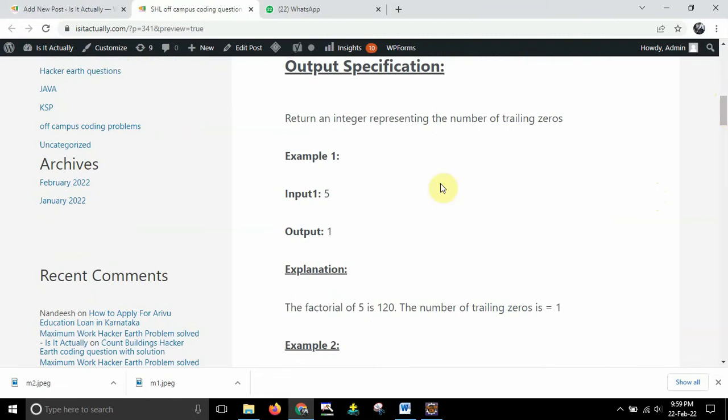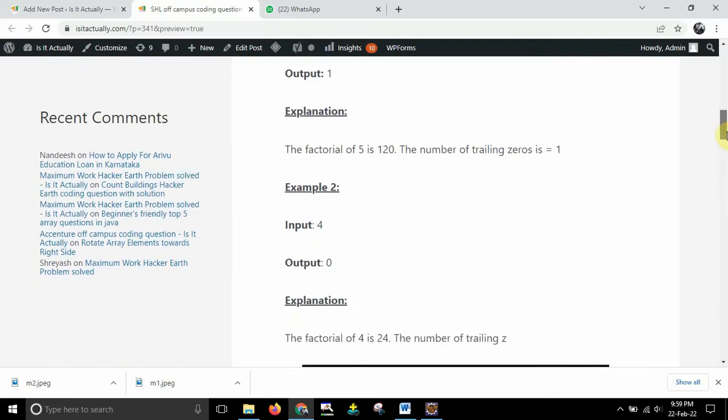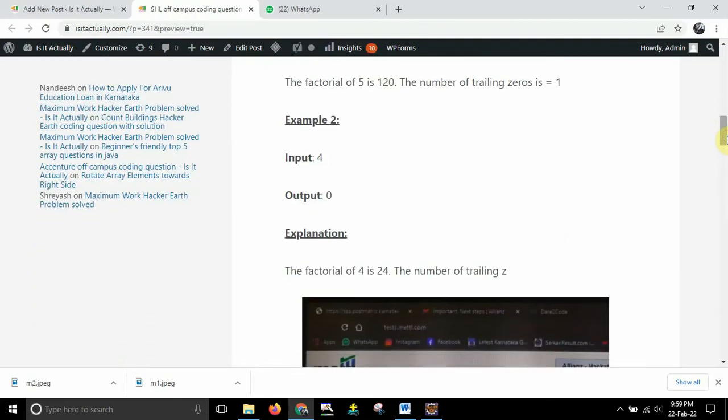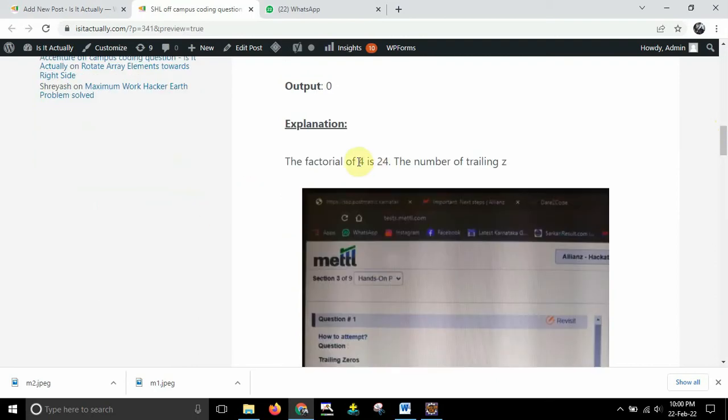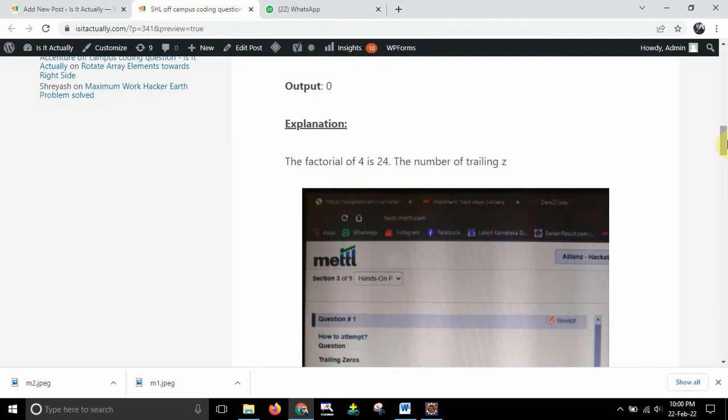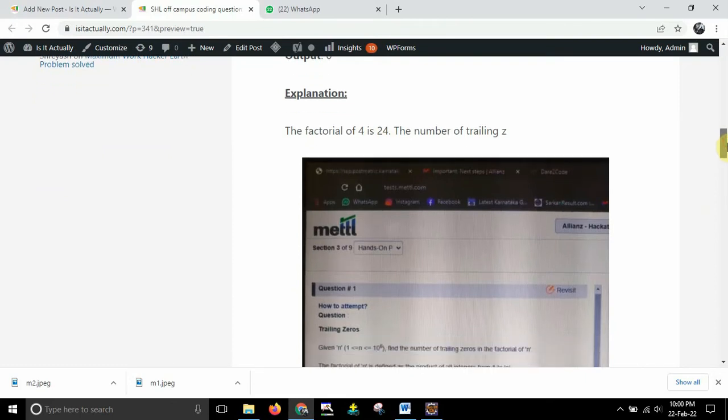Example input is 5 and output is equal to 1. In the sense you can see over here the explanation the factorial of 5 is 120. Number of trailing zero is obviously 1. So here you can see 1 0 is present in this number. So it is saying that output is equal to 1. After that second example you can see the input is 4 and output is equal to 0. The reason being 4 factorial will be equal to 24 and in 24 we have got no 0. So that's why the output is 0 itself. That means there is no trailing 0 in this number.